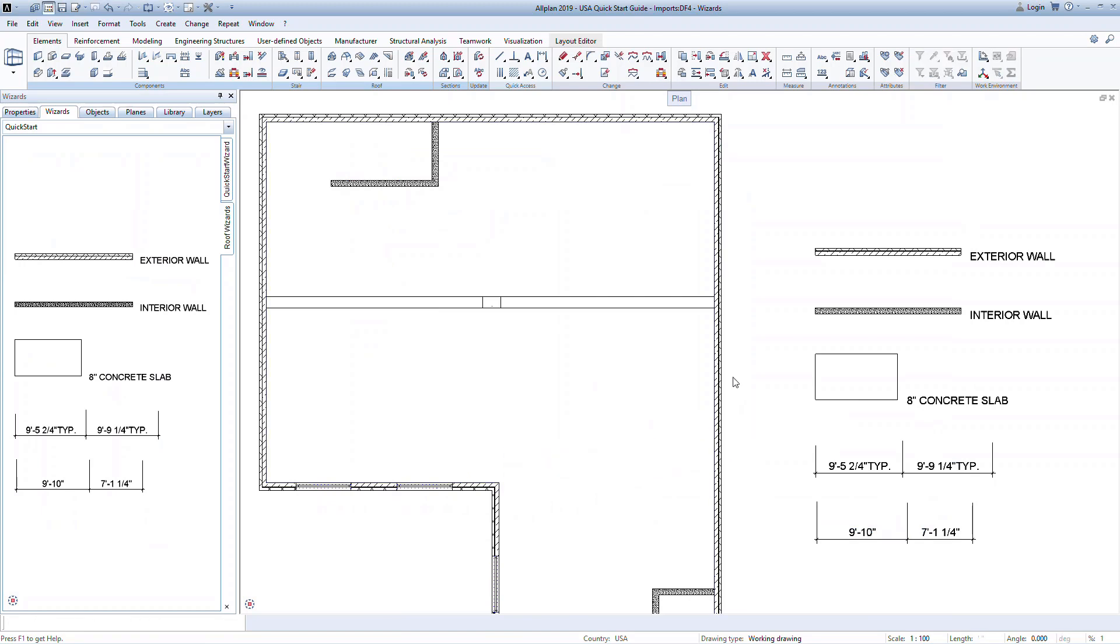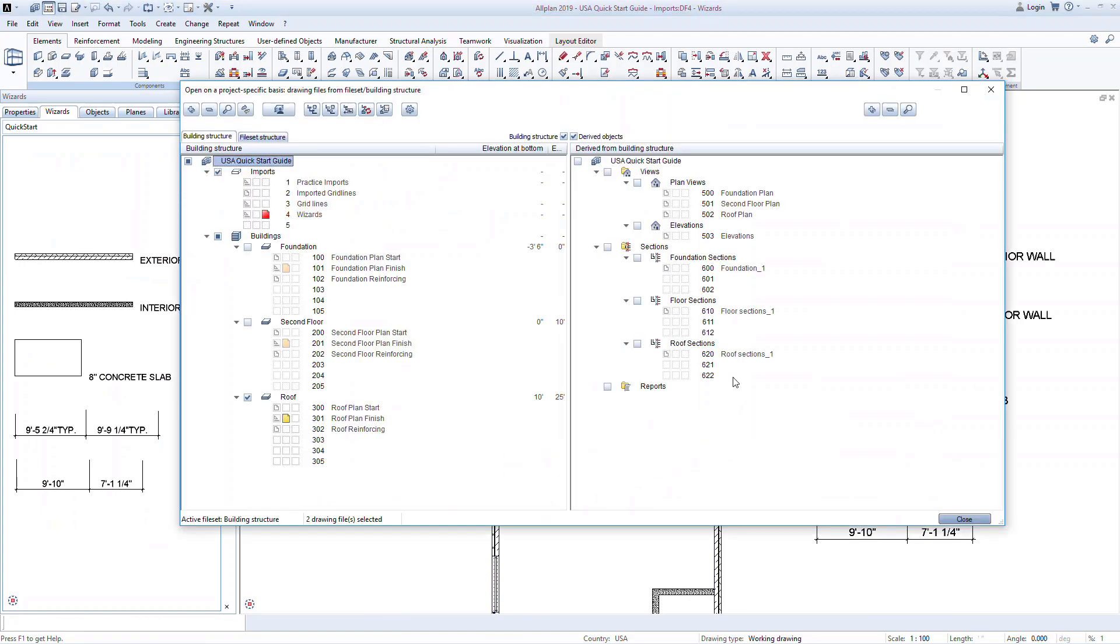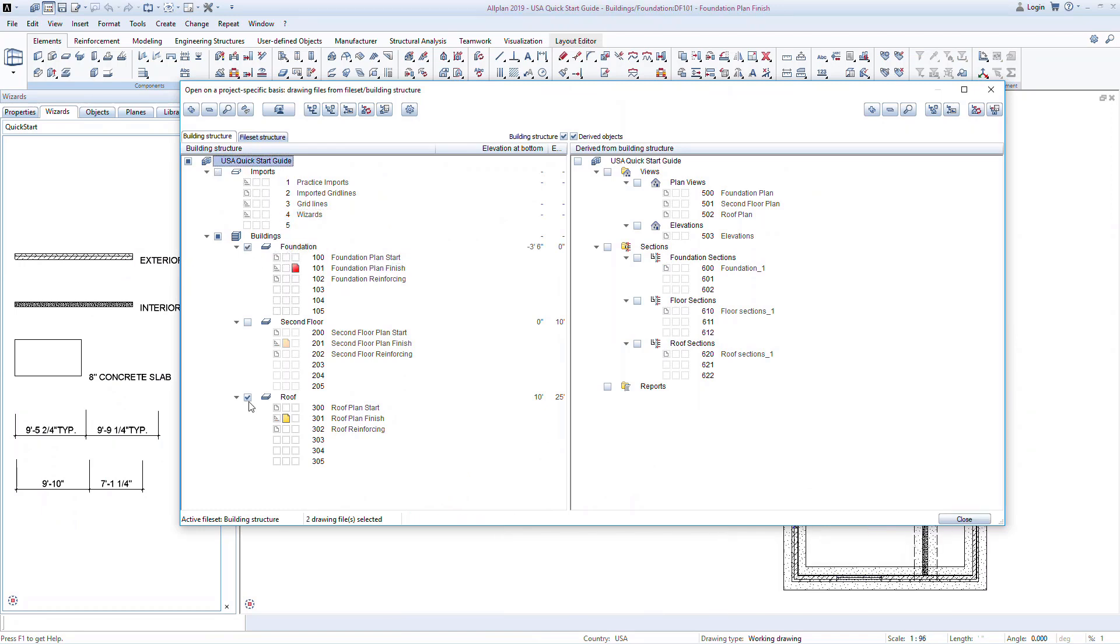Next, we'll talk about creating views and sections. Views are quick and easy to create in Allplan. These can be Plan Views, Elevations, or Isometric Views.